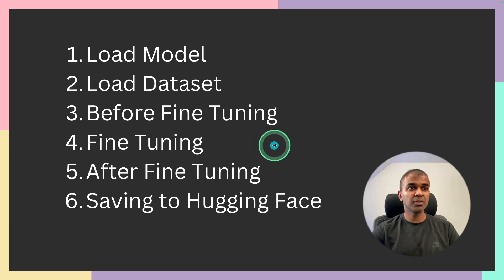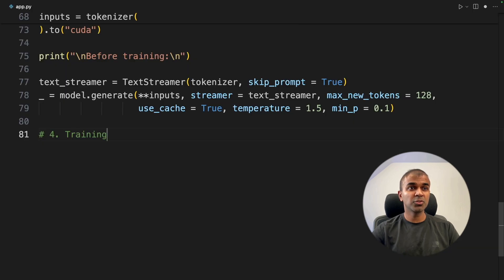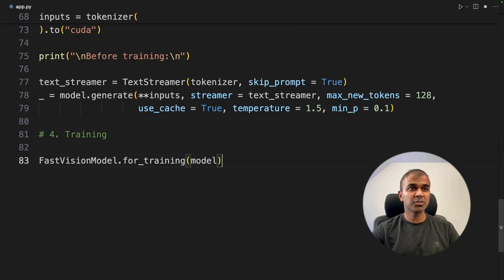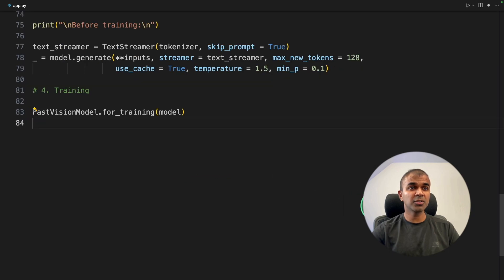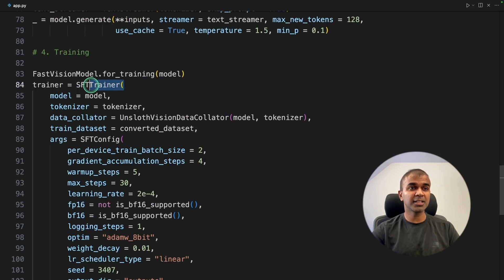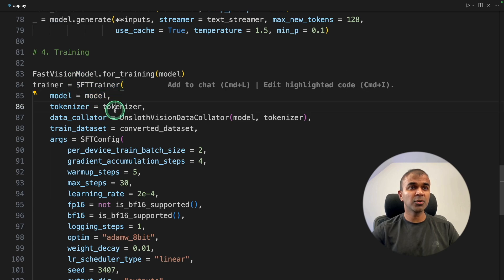Now the fourth step, fine-tuning the model. Step number four, training or fine-tuning. Using for training function and passing the model here. Now we are going to use sft-trainer. So here is the sft-trainer function.